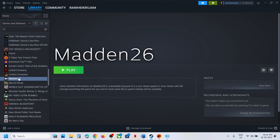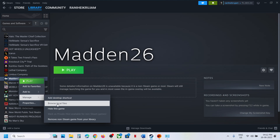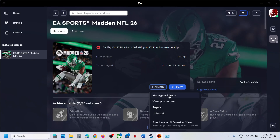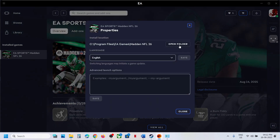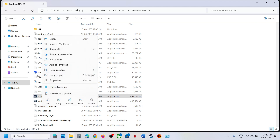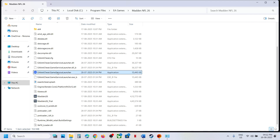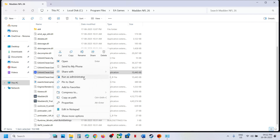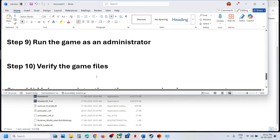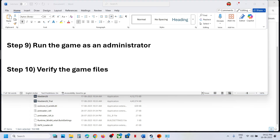The next step is to run the game as an administrator. If you have the game on Steam, right-click the game, select Manage, then Browse Local Files. If you have it on the EA app, go to Manage, Properties, and open the folder. Right-click the game exe and select Run as Administrator. You can also try right-clicking the EA Anti-Cheat Game Service Launcher and running it as administrator.